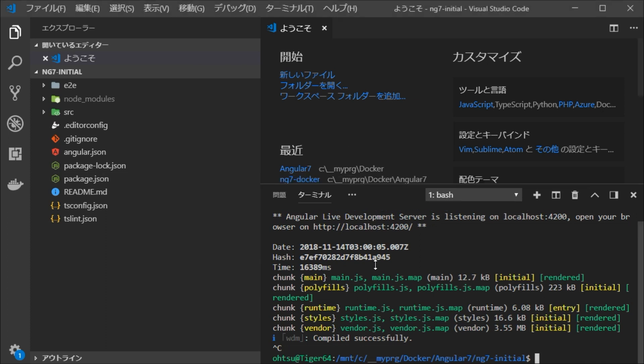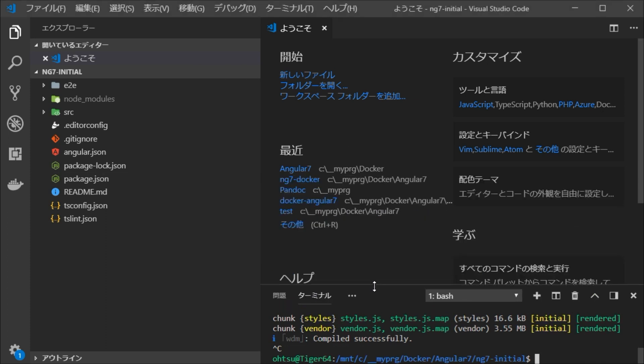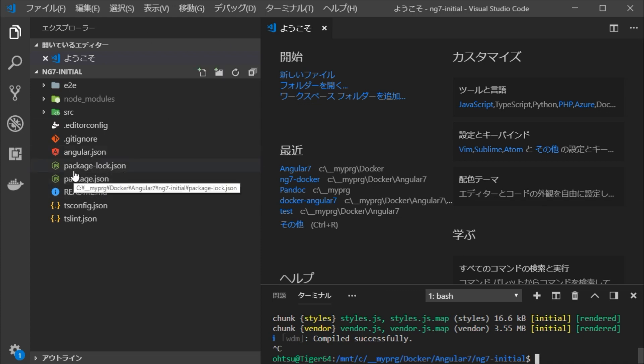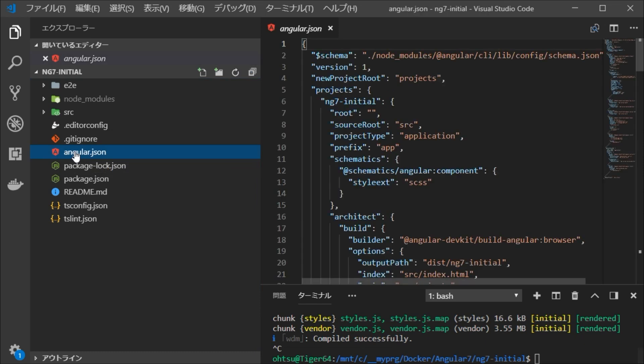Next, we are going to create Dockerfile to copy this project on Nginx running on Alpine Linux.